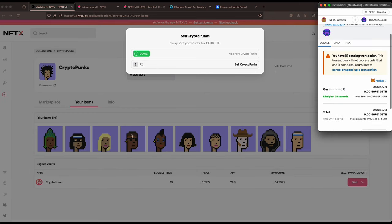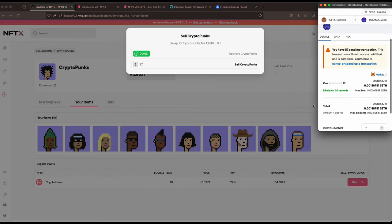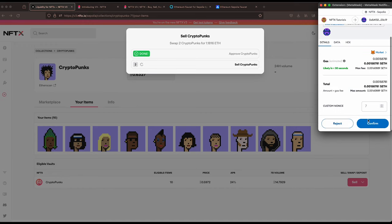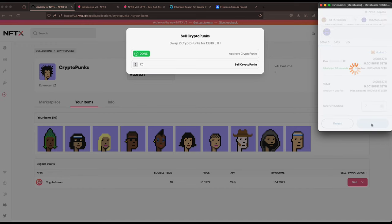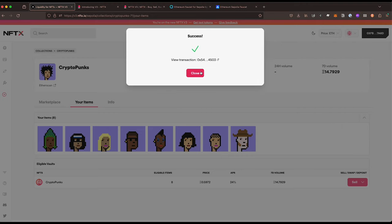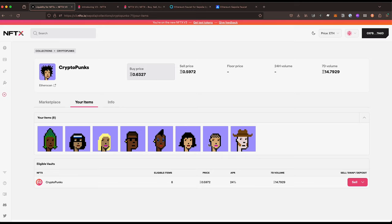You can see the metadata has just come through and now we are confirming that we are going to sell, so we say confirm. And there we go, our CryptoPunks have been sold into the vault, they've disappeared from this area here and we're away.